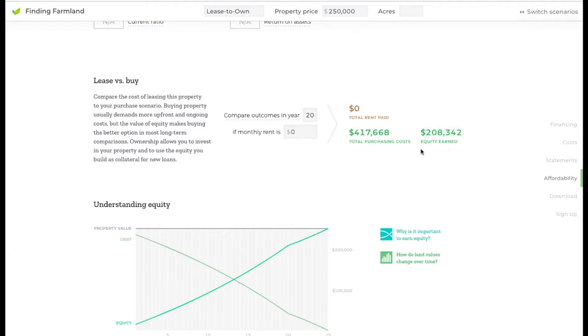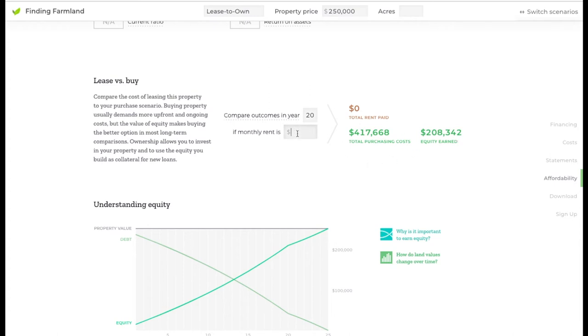This equity is potentially useful if you want to sell the property. You'll have this equity earned in it, so this will be the cash that you get back. It also could be used as collateral for other kinds of loans if you're looking to scale up your business. And you can compare that to the amount of money in 20 years that you would spend on rent.